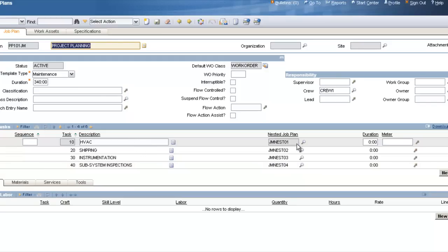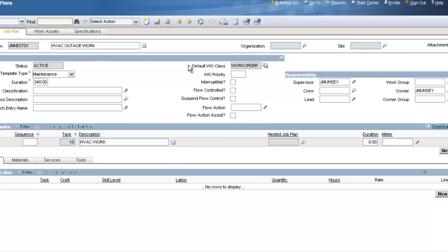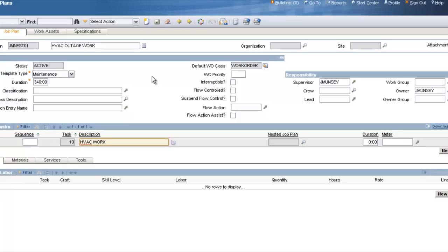For each one of these, I have a nested job plan. Any job plan could be a nested job plan, and this one is very basic — it says HVAC Outage Work, with one task: HVAC Work. These two types of job plans — the project plan and the nested job plans — will have a big impact on my overall project.